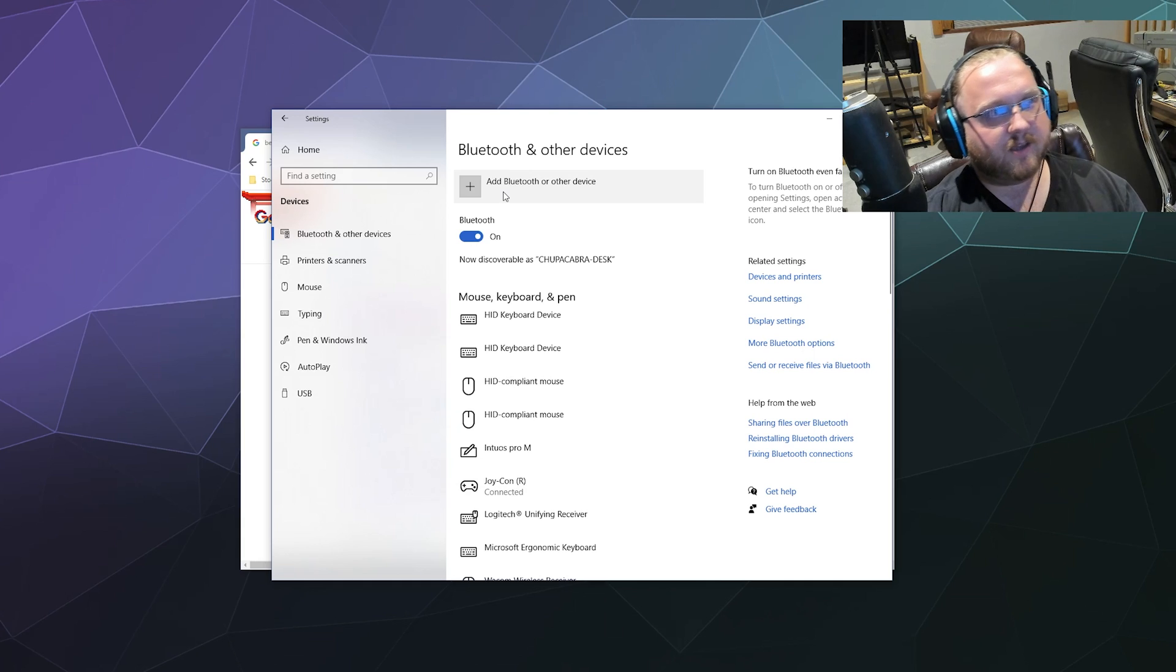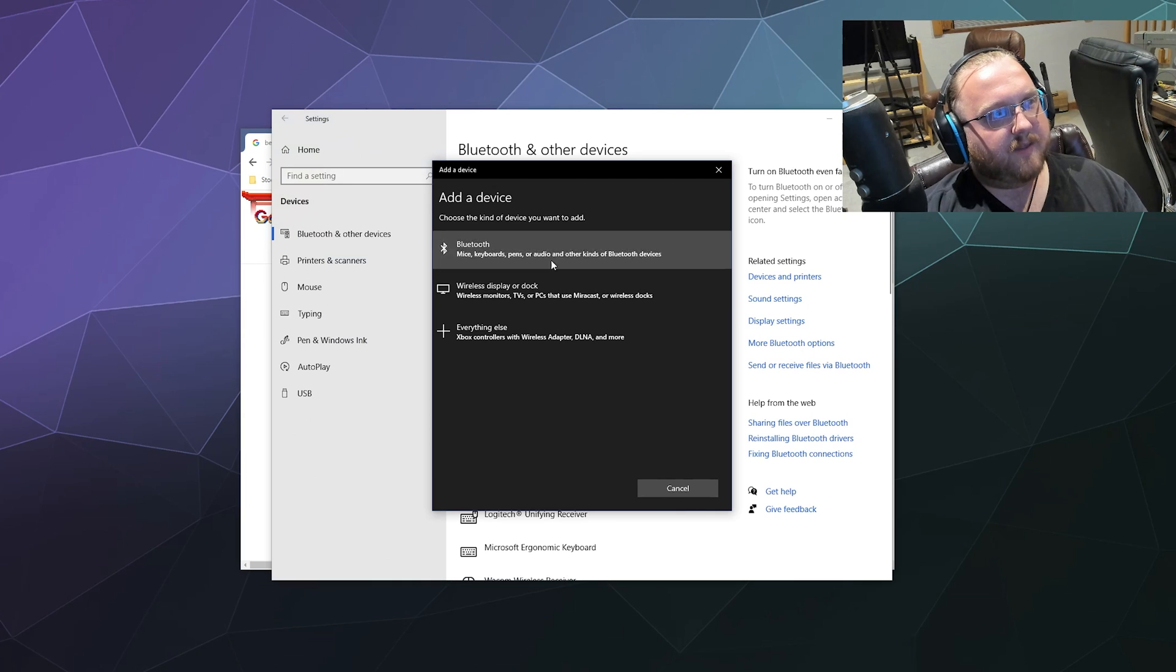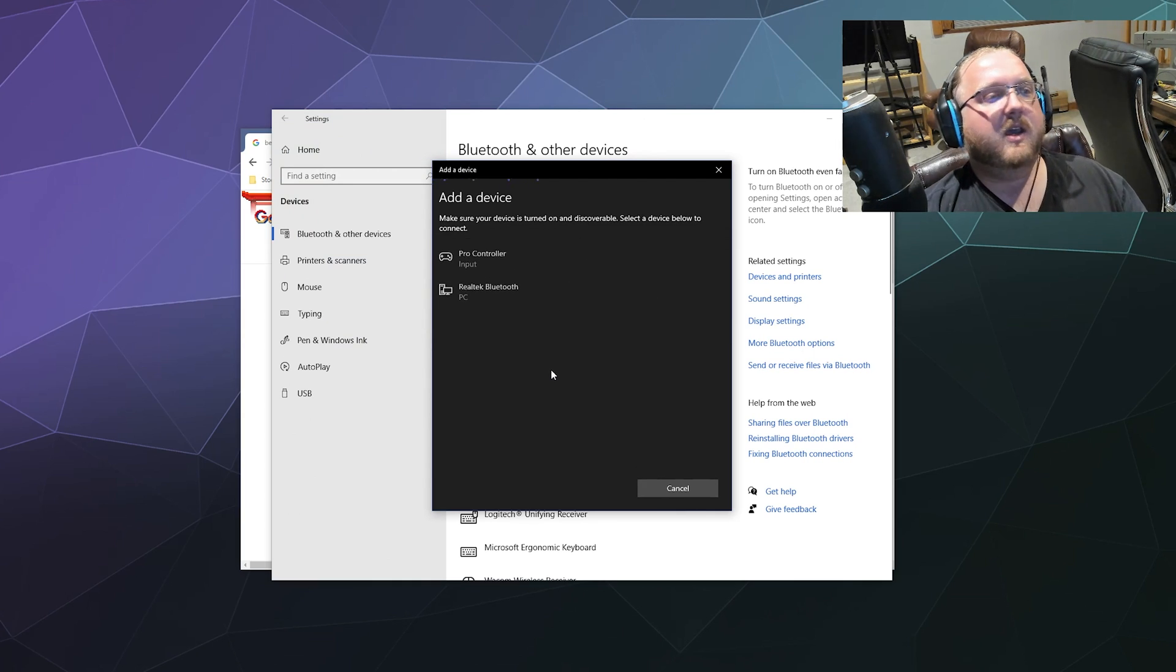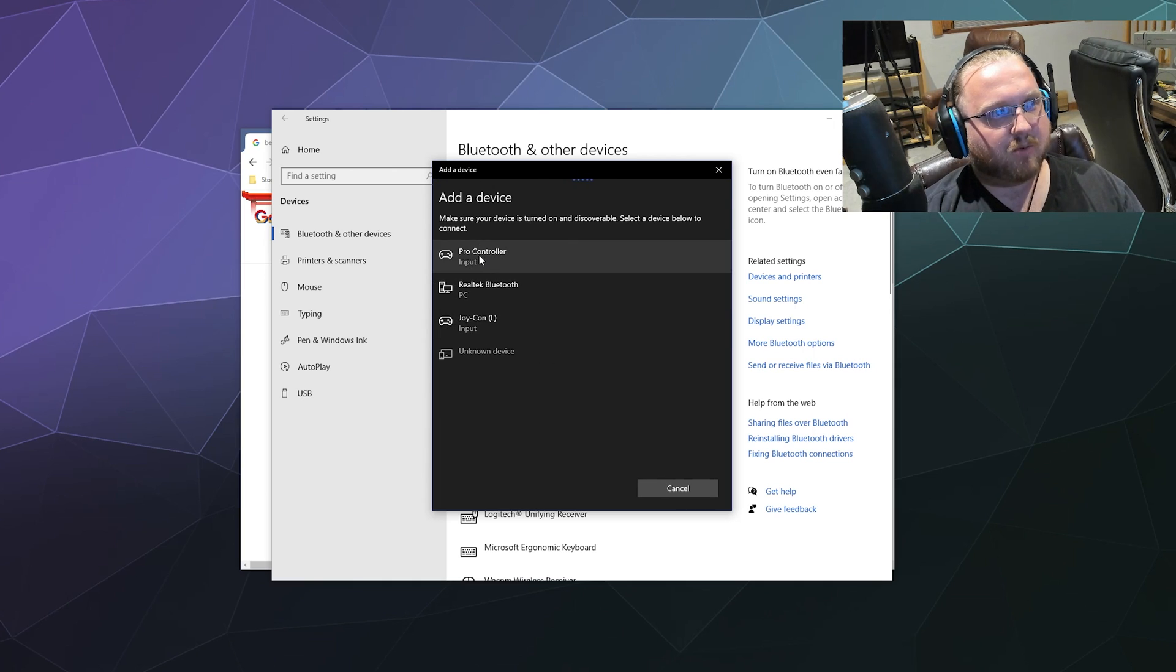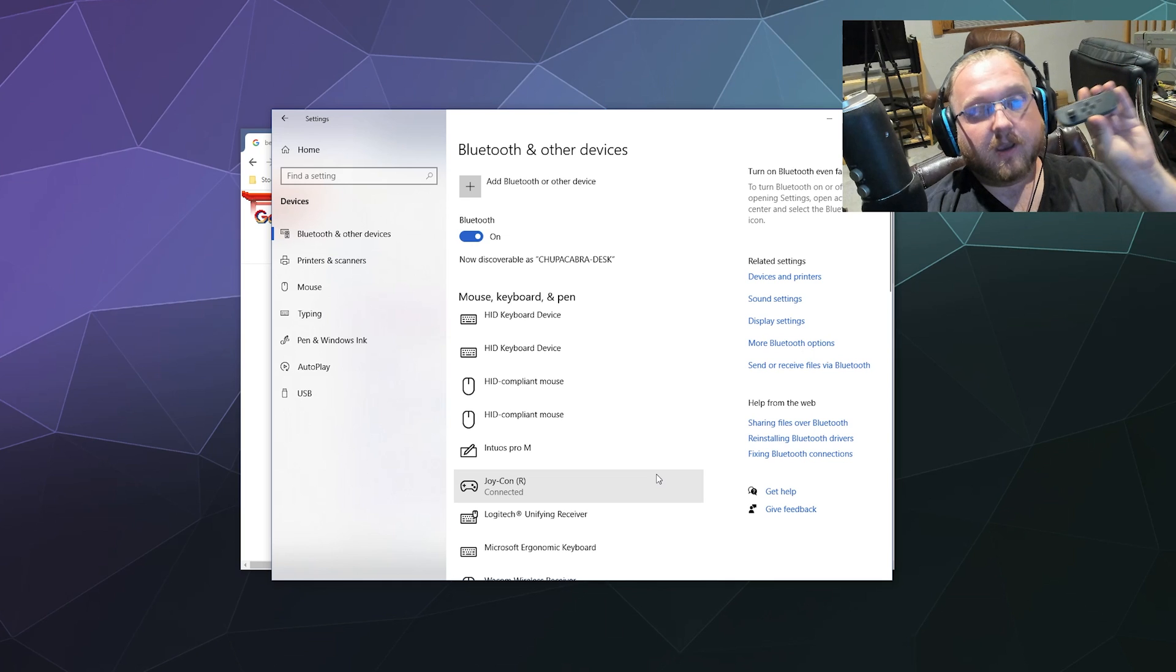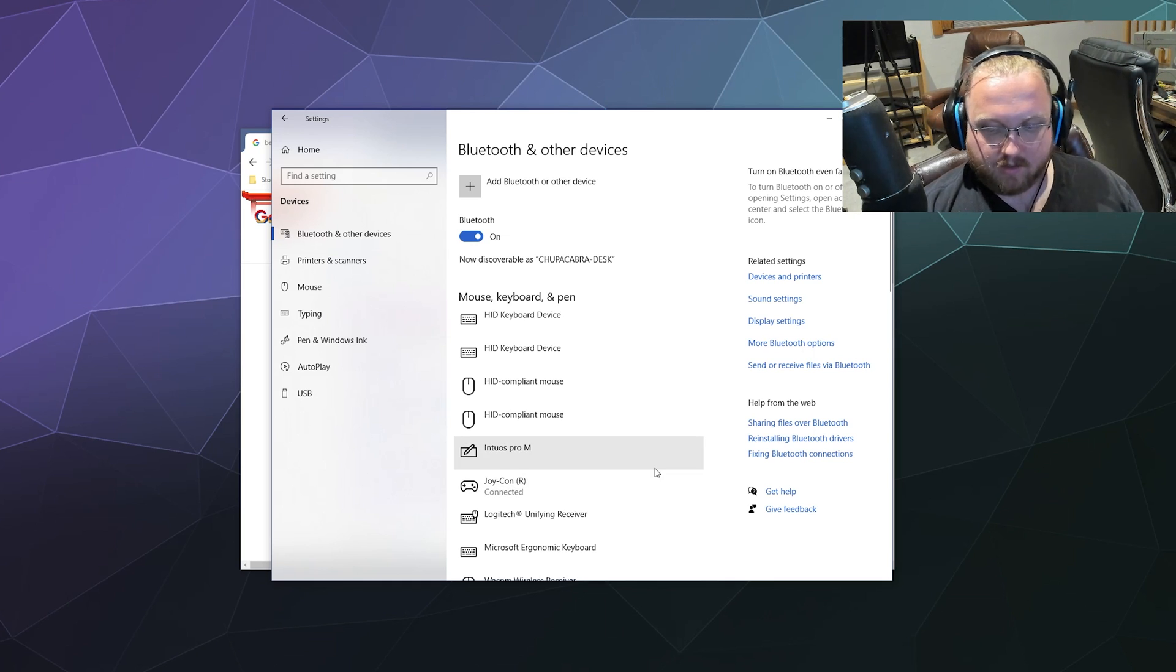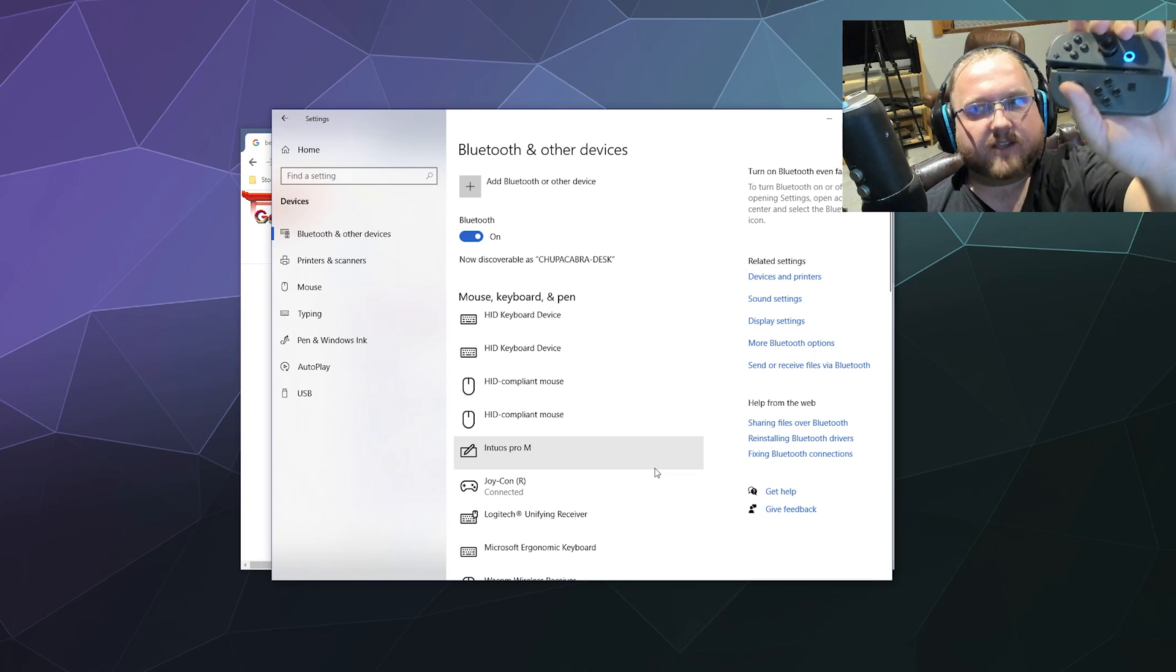Once you've got that going you're going to click the plus button at the top of the Bluetooth and other devices panel and that's going to bring up add a device - Bluetooth. Then it'll search for active devices nearby that it can connect to. You can see my pro controller and what we want is the Joy-Con left down here at the bottom. They're actually labeled as left or right in the devices when you pair them.